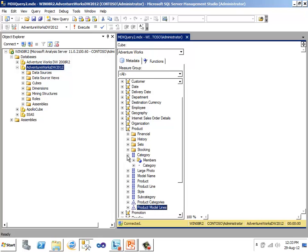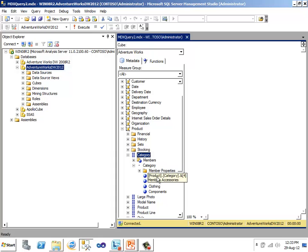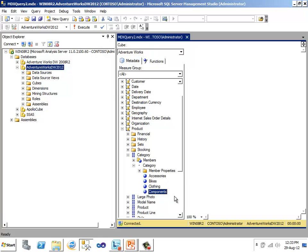Each attribute contains a distinct list of values. For example, in product dimension category attribute, its distinct values or members are accessories, bikes, clothing, components.